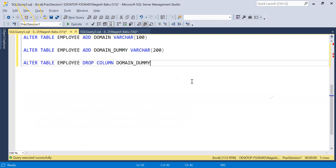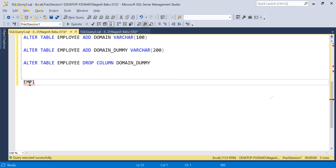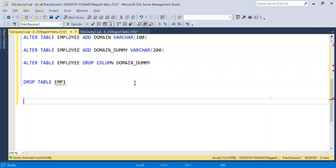DROP is all about removing objects. Let's say I have an Employee object of type table, and another table called EMP1 used as a temporary table that I no longer need. I just use DROP TABLE followed by the table name. Let's create EMP1 for a demo — CREATE TABLE EMP1 with ID as int and Name as NVARCHAR.